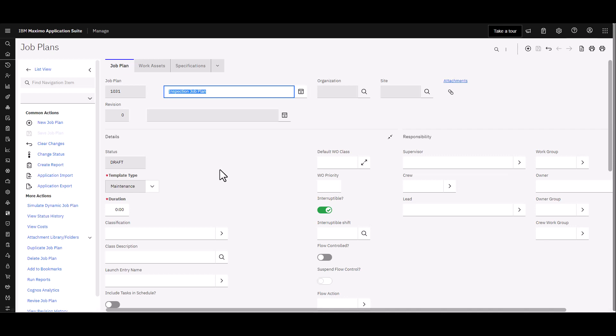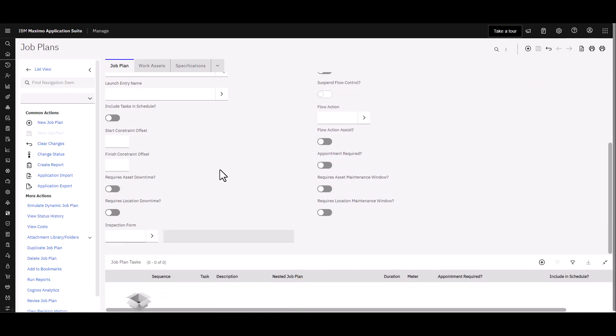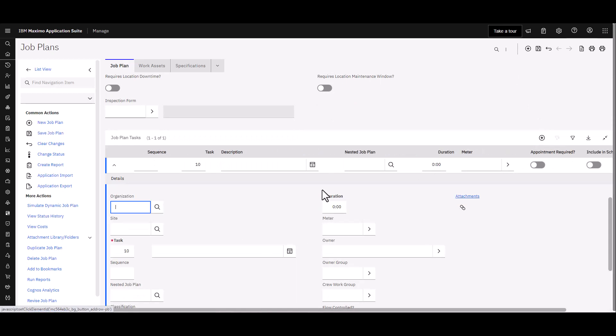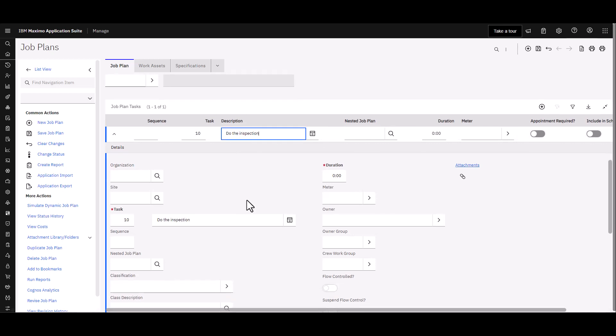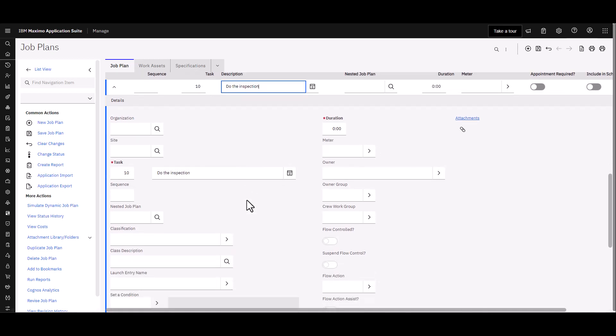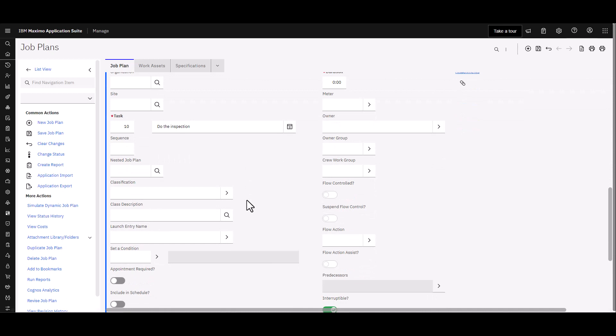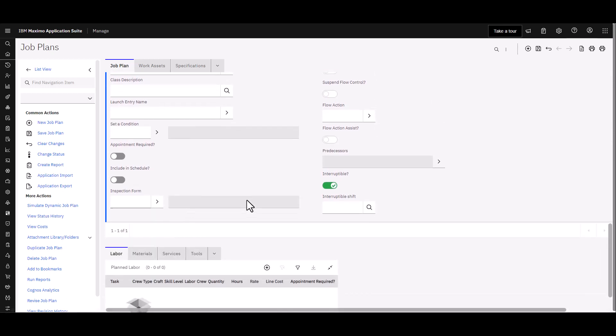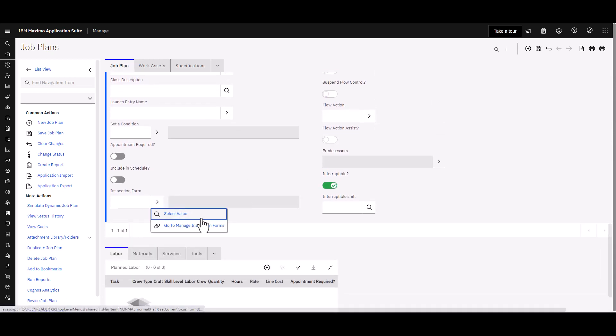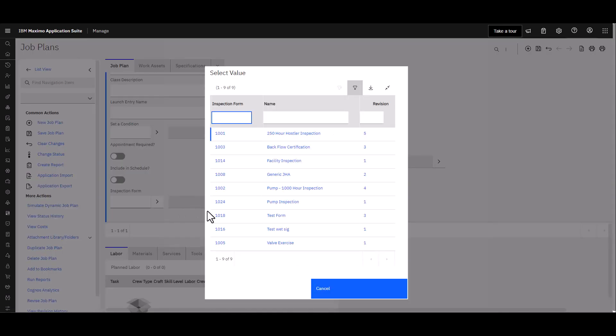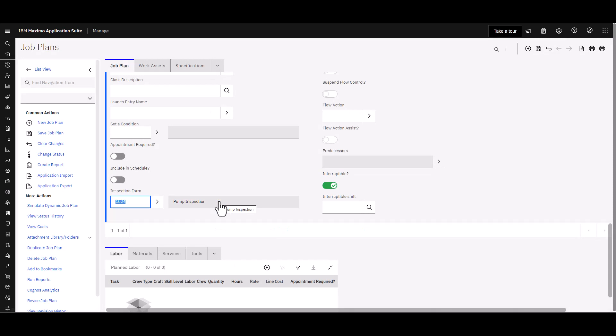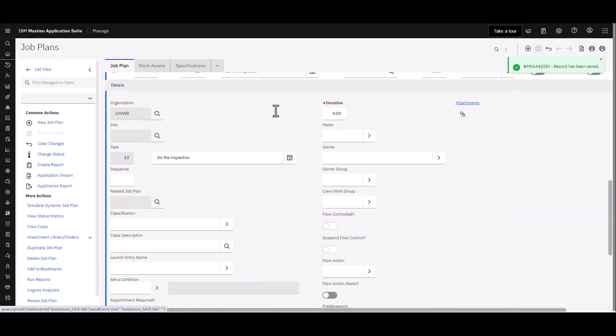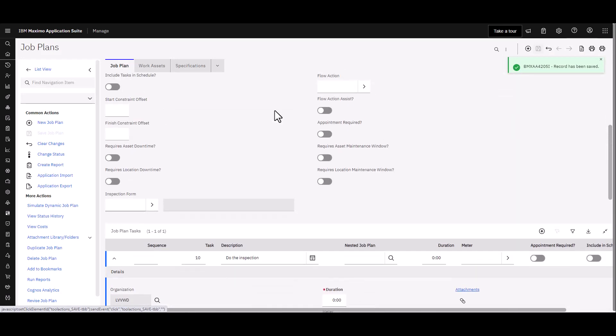I'm going to go down here and I'm going to add a task. The task description is going to be Do the Inspection. And you'll notice down here towards the bottom I have an opportunity to choose the inspection form. And very similar to what I've done before I'm going to choose a value and I'm going to use 1024 for this particular one.